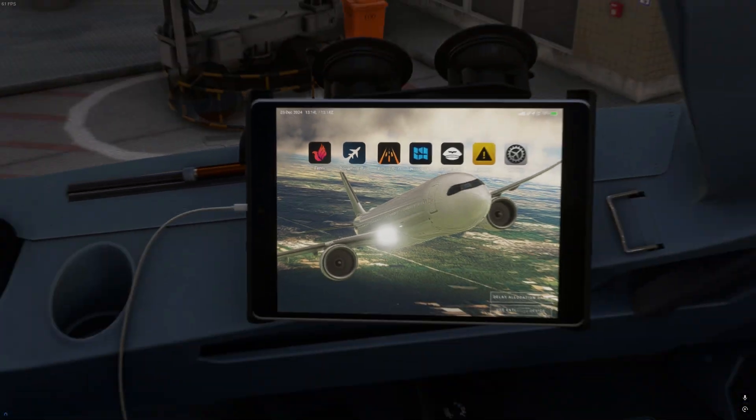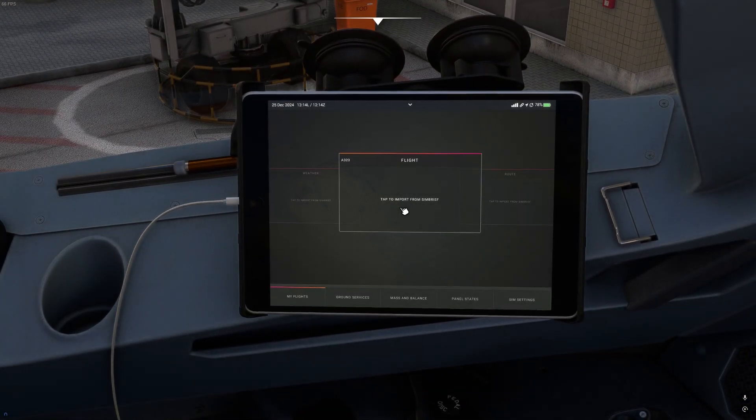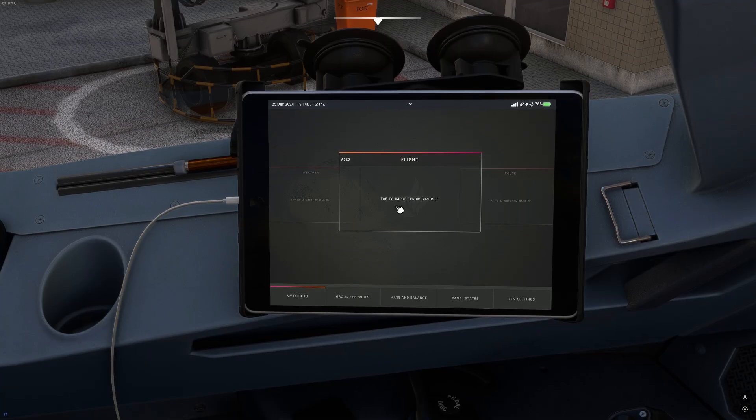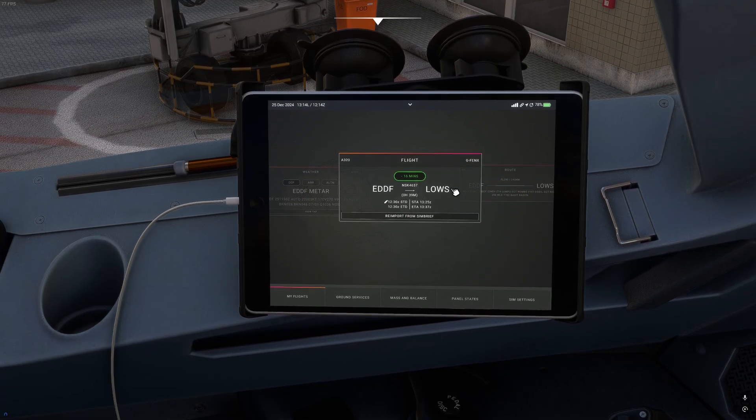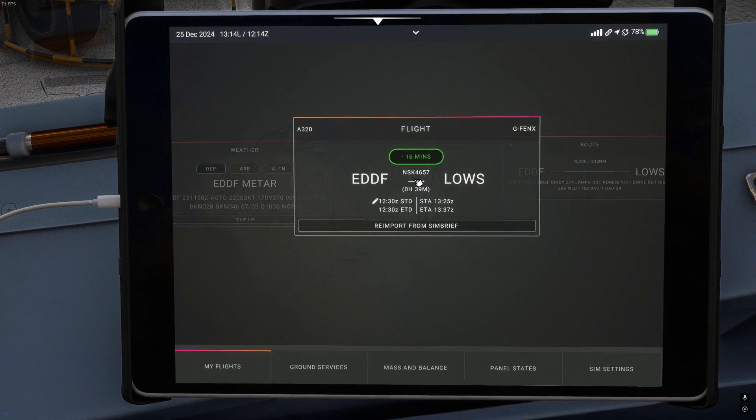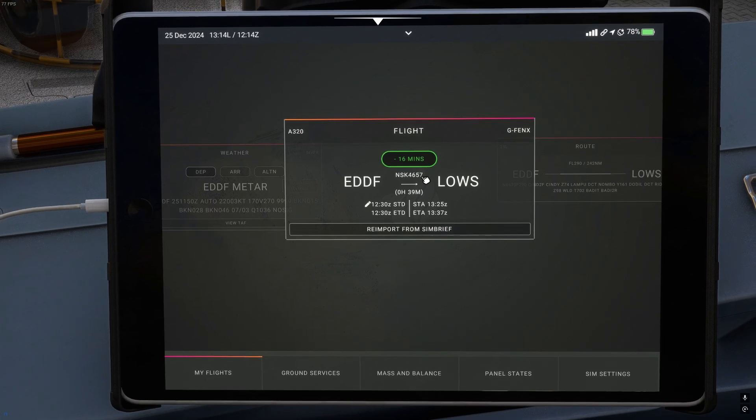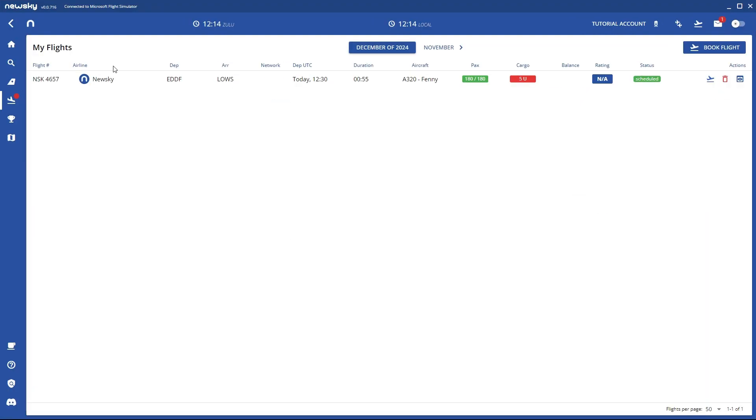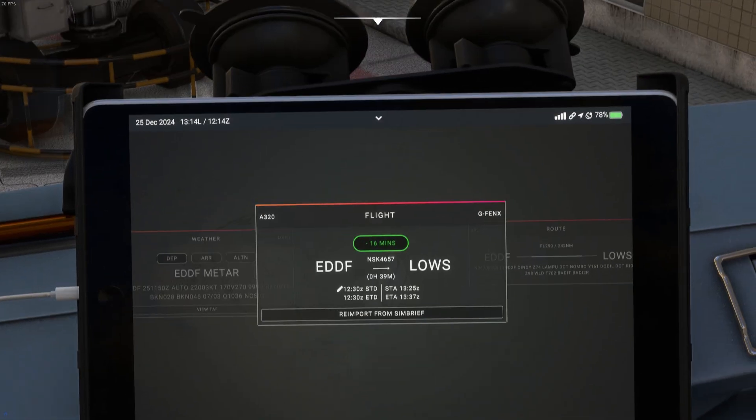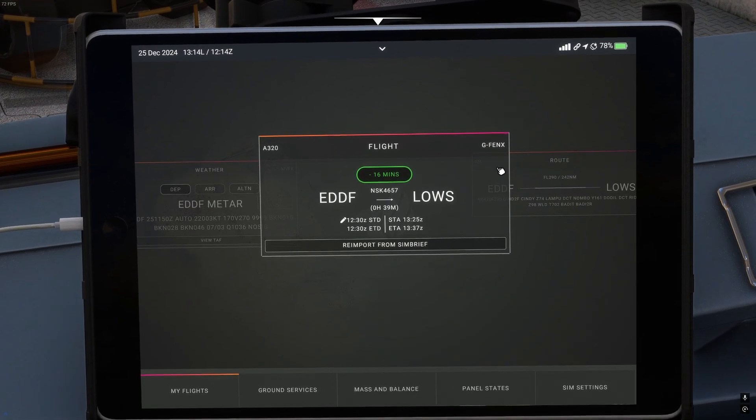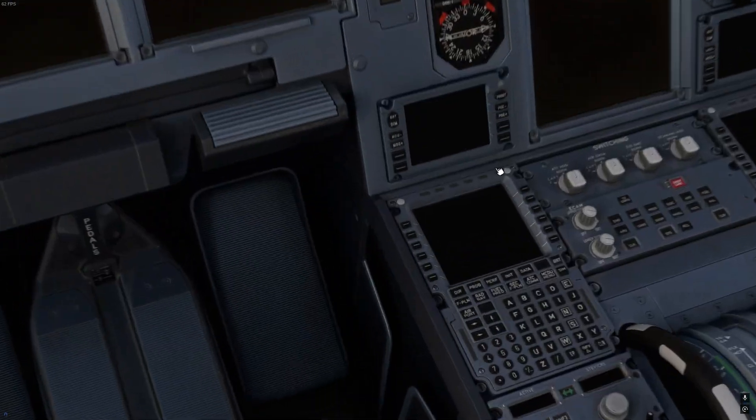And as you already see here, if I open this and tap to import from Simbrief, we have our flight plan here, NewSky 4657. You see, this is because we generated our OFP and we can directly import it into the airplane. Same with MCDU.